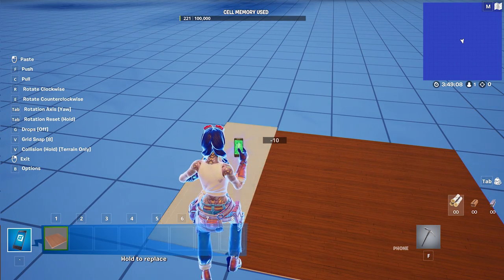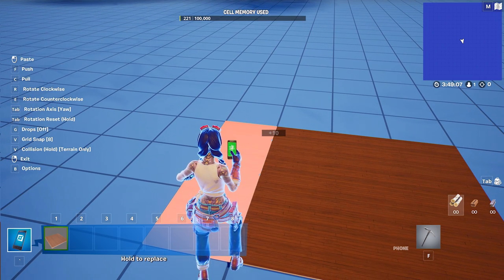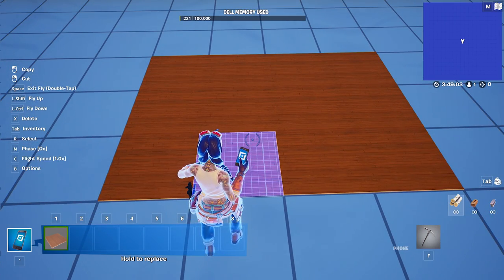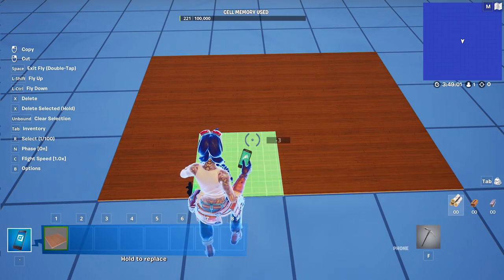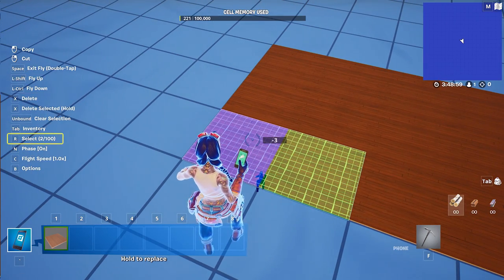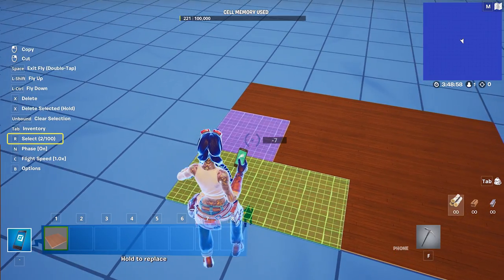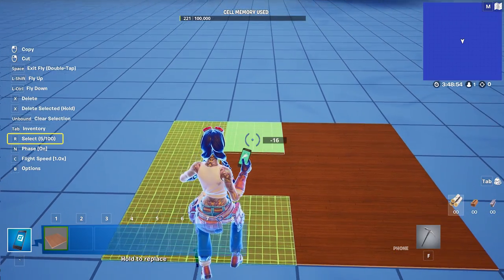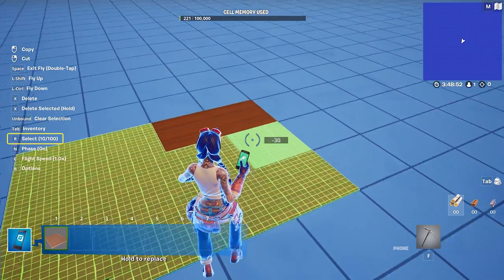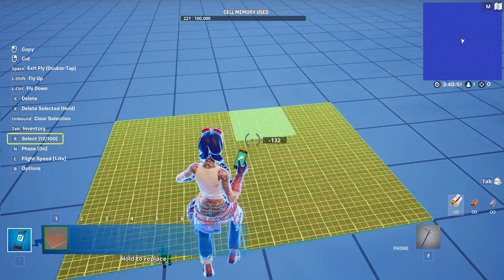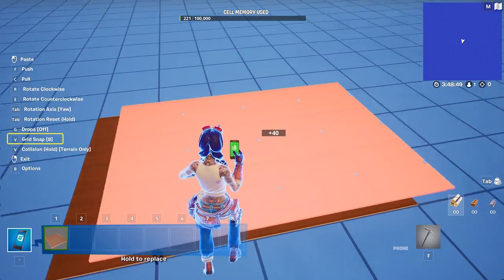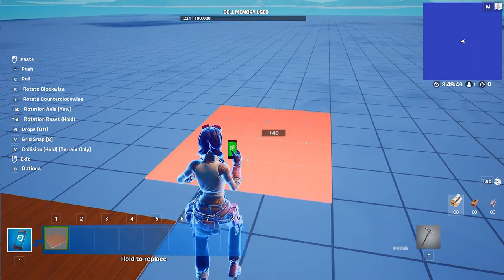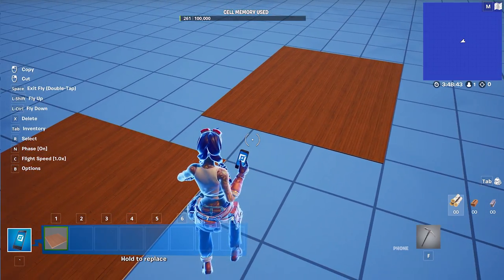There is, however, a limit when you're selecting — you can only select up to 100 props at a time. On the left-hand side, you'll see the current number of items you have selected. The nice thing is you can hold down the select hotkey and select all your items at once. You can copy a big item, move it over to another spot, and you've duplicated an entire room with just one action.